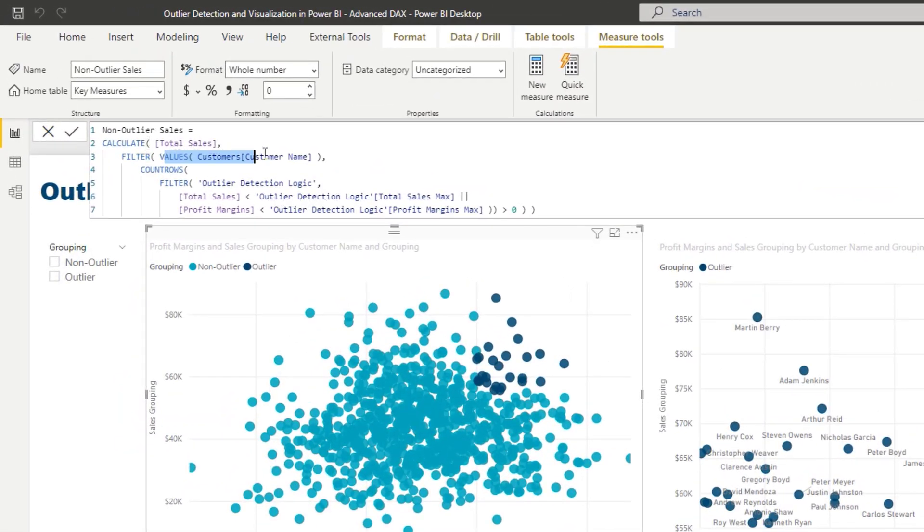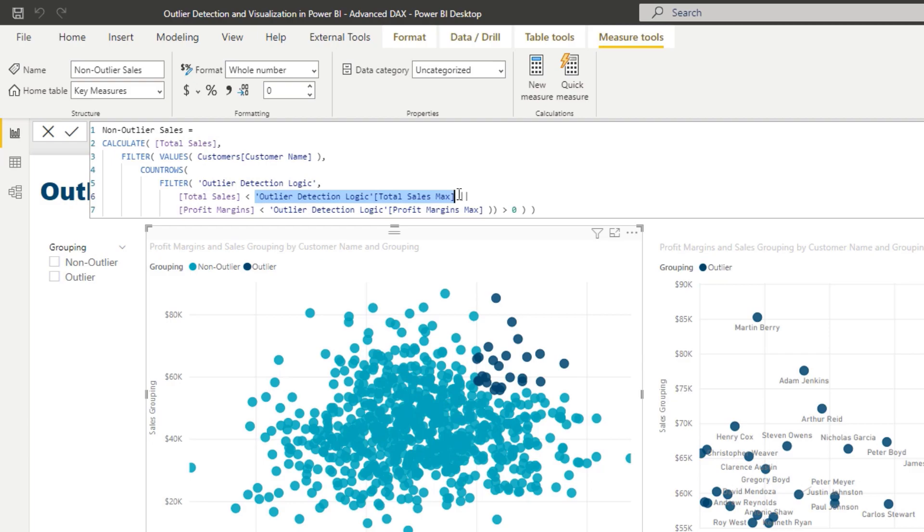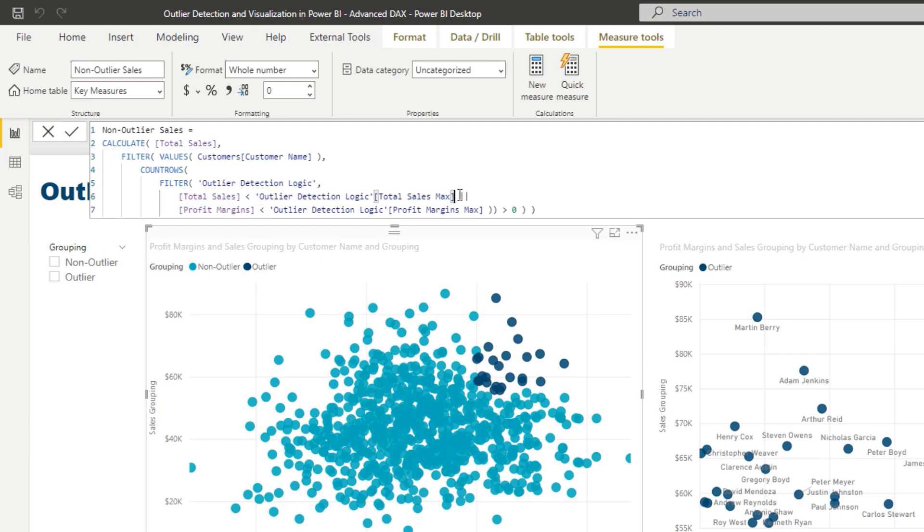I'm going to say for each individual customer is total sales less than the max of the total sales outlier detection logic sales and is profit margins less than the profit margins max as well. Now, the main difference is this double line here. This is all logic.